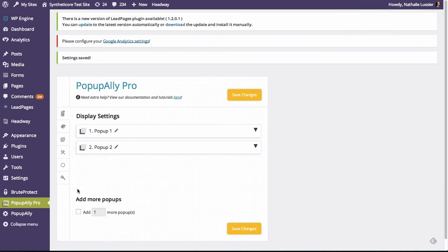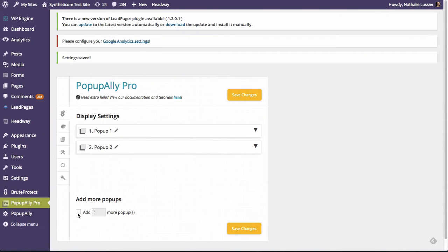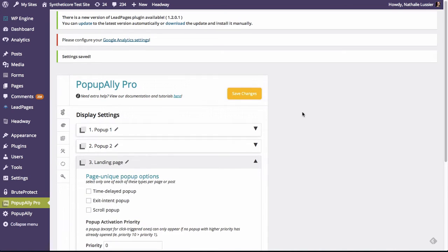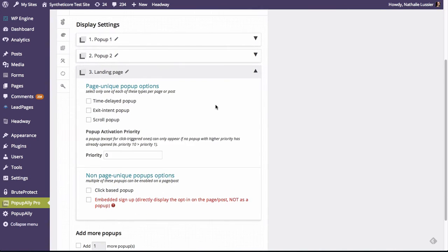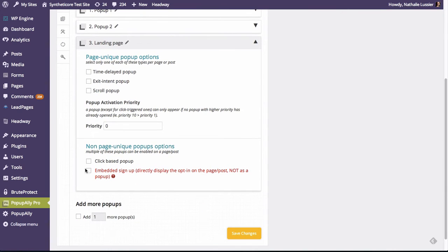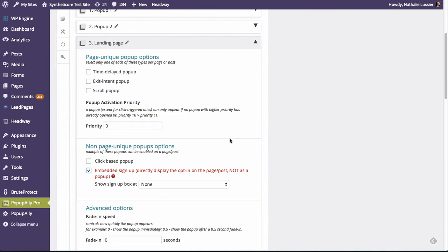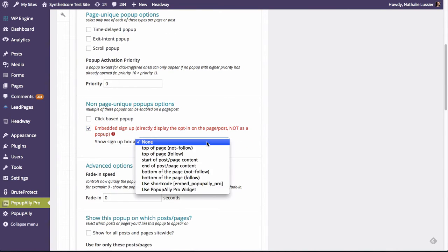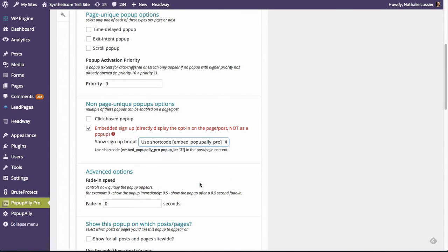Next, we're going to go into PopupAlly Pro and we're going to create a brand new pop-up. Let's rename this one for our landing page. And now let's make this an embedded signup. So this box will show up using a shortcode. And this is the key.